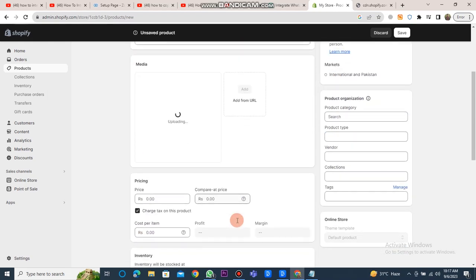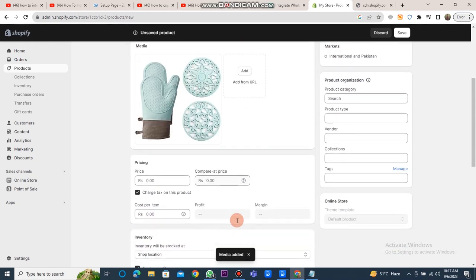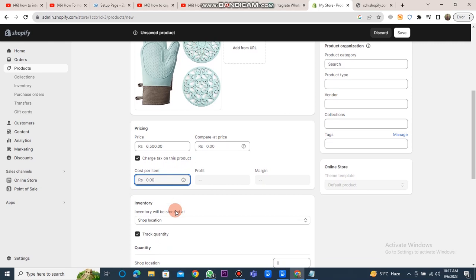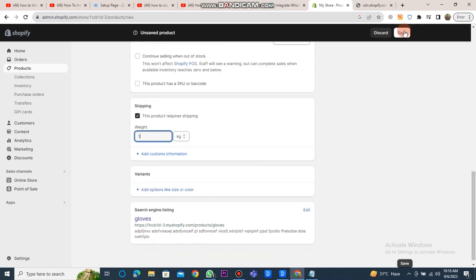add a picture, set its price, and provide any necessary details. After entering all the required details, you should click on the save button.